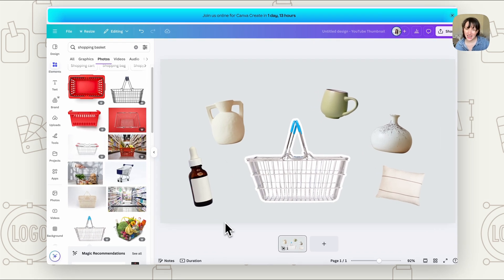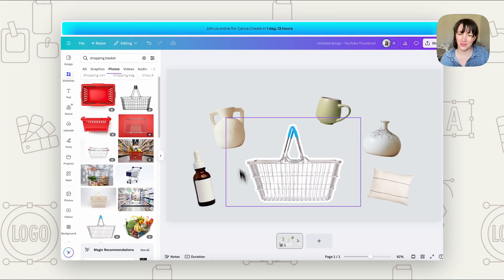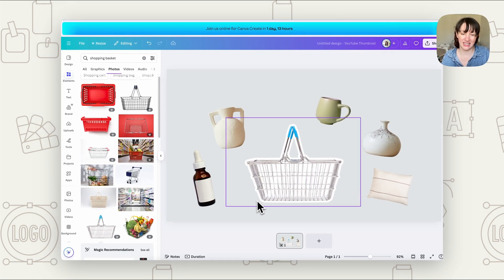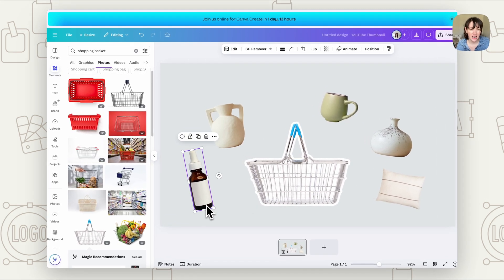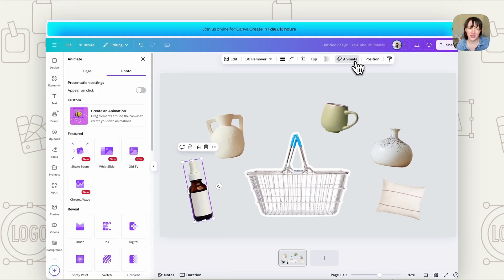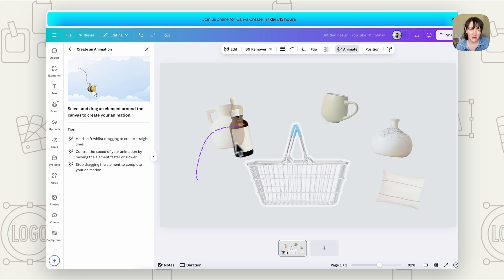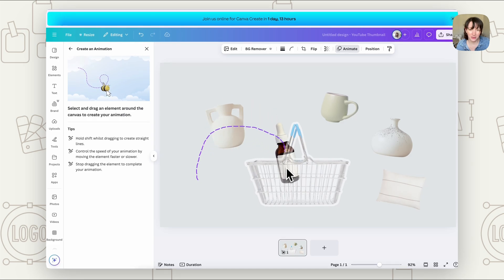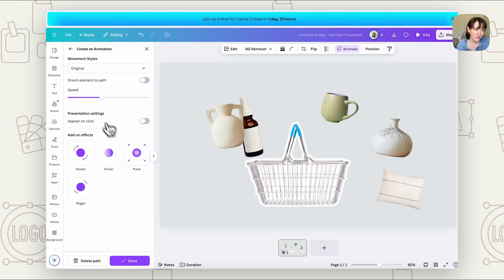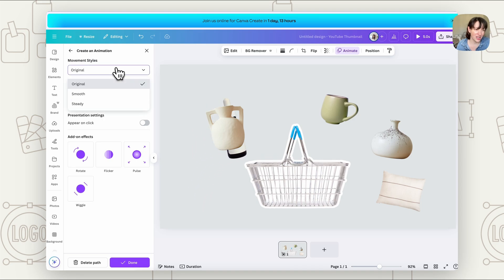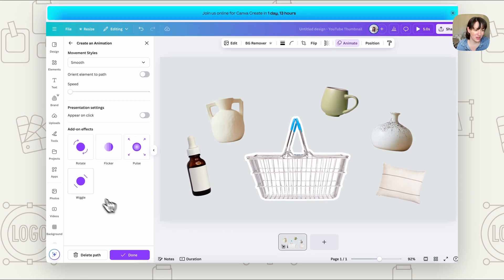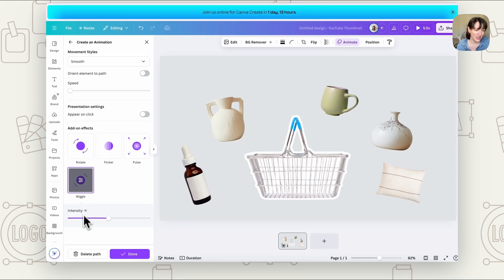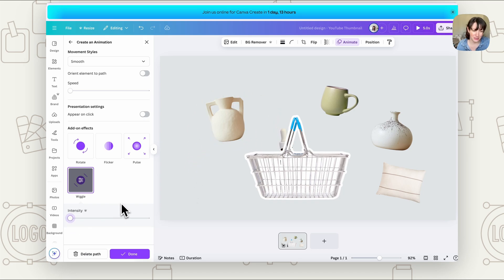So now we're going to start animating our product. So do make sure you've got everything set up on the page, how you want it to start with the beginning of your animation. Now you're going to click on a product, go to animate, create an animation. Now you're going to just basically move it along the path where you want it to go so that it goes into the basket. You want to slow down the speed so it's not too fast. You want to change it to smooth. Then you want to add wiggle, but just lower the intensity down low. And as you can see, there it goes into the basket.